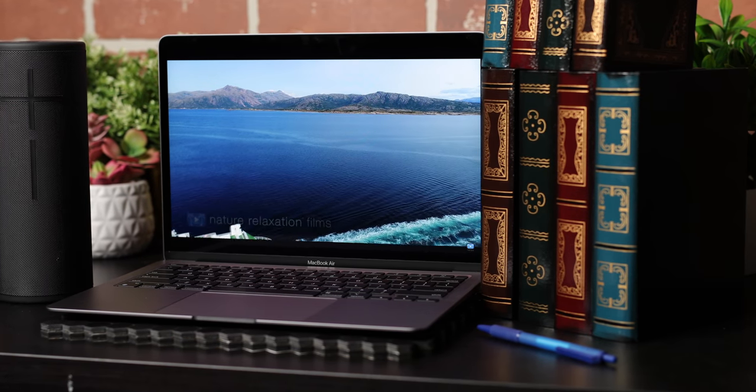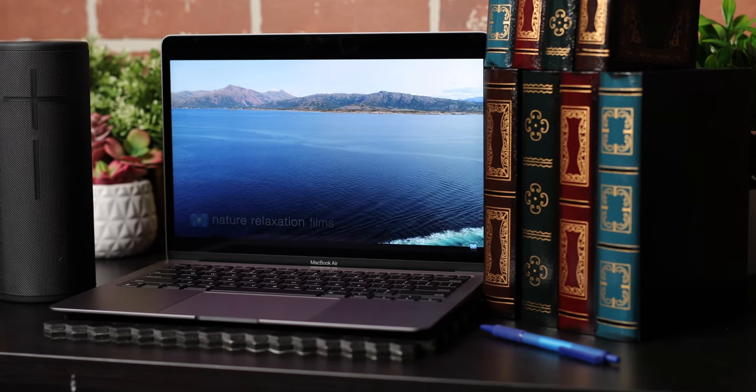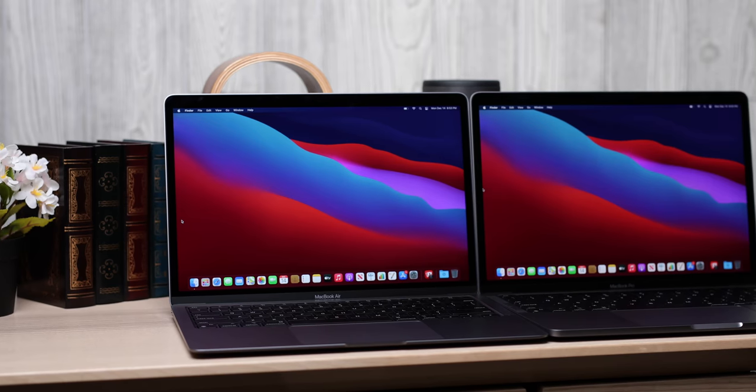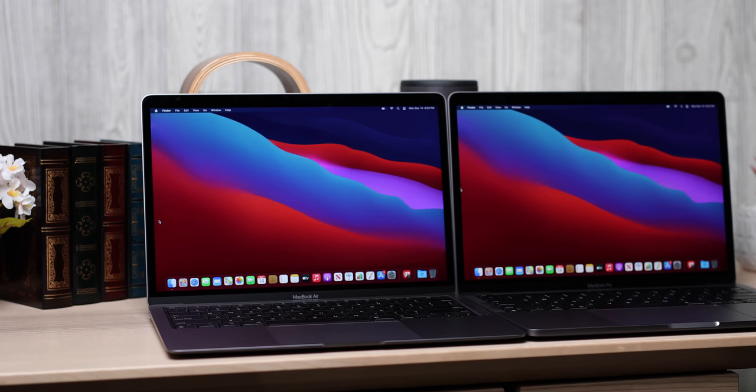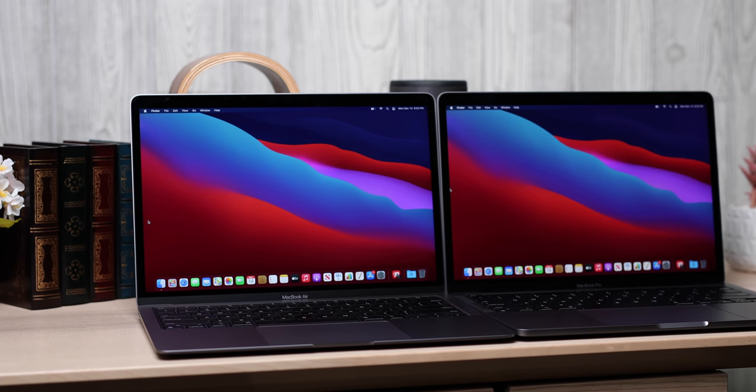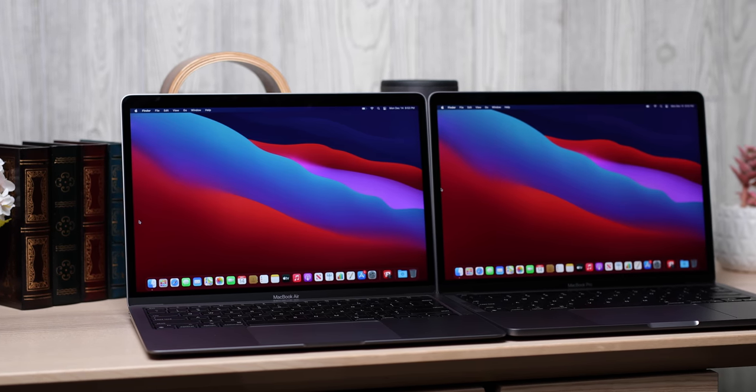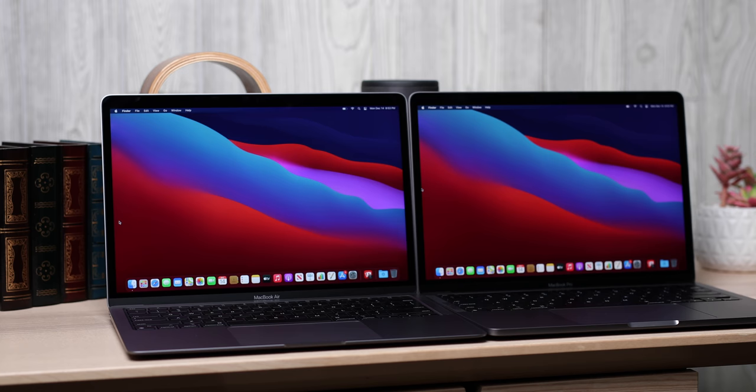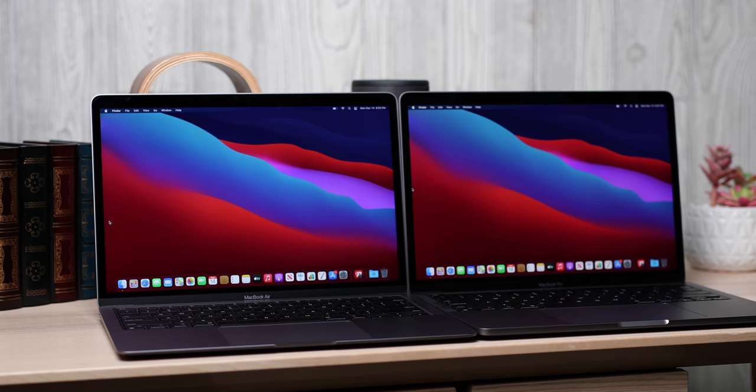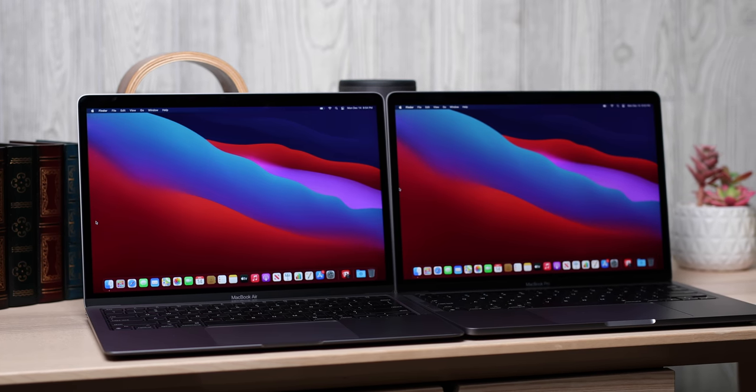If you are someone who relies on color accuracy for design and edit work, this is a great fit. How could it not be? With the M1, you have the processing power to actually work with those photo and video editing apps.